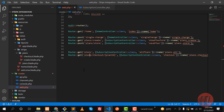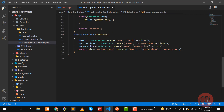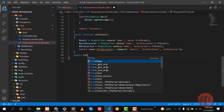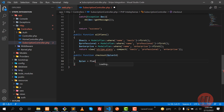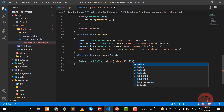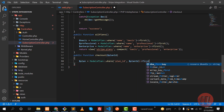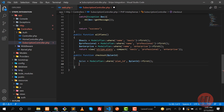We built this checkout route, so now it's time to build its method. Let's create a public function — the method name would be 'checkout' — and this checkout method accepts a plan ID from the route. First we check if this ID exists or not. We check in the Laravel model Plan, using 'plan_id' equal to the ID we're getting from the route parameter, and we find it using 'first' since there is only one.